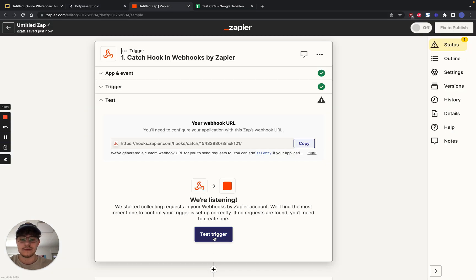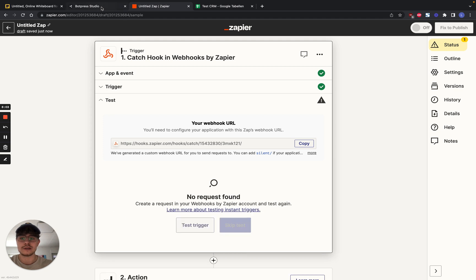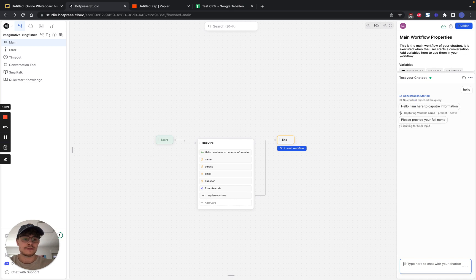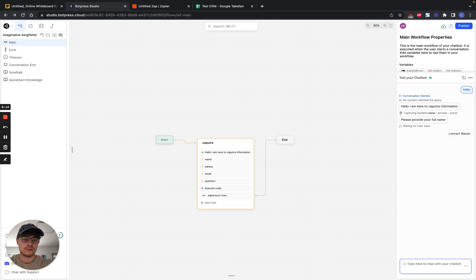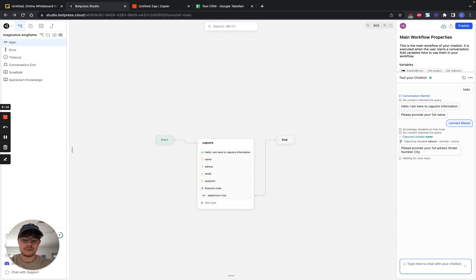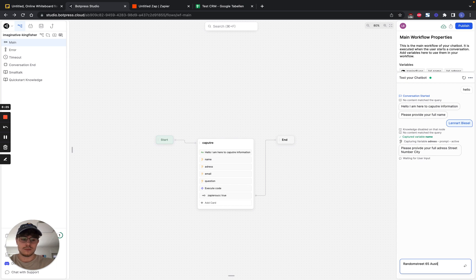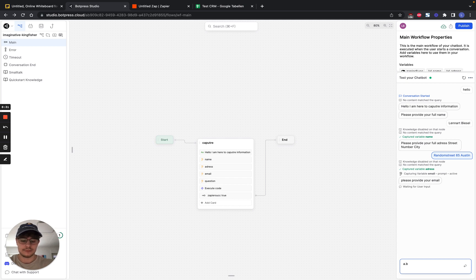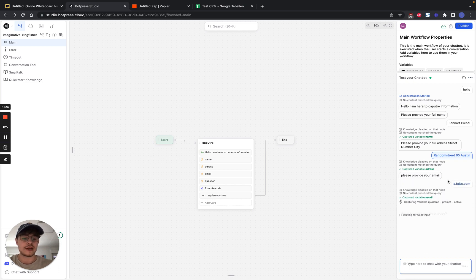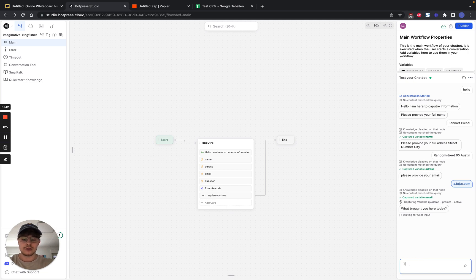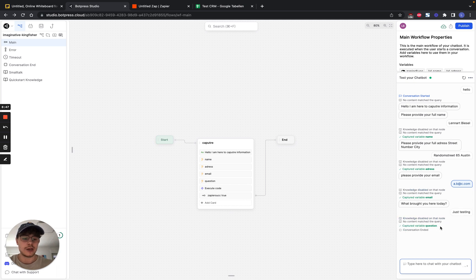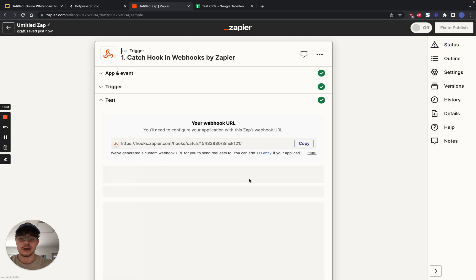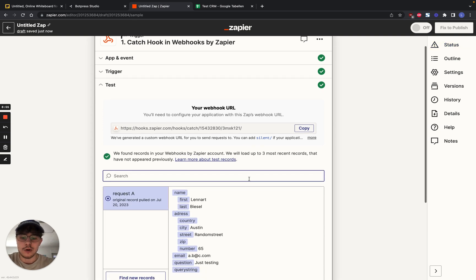Now we have to test our trigger. So it's going to listen and we can go into our bot and try it out to get some data. So we introduce ourselves to the bot. Then it asks us to provide a full name. Write a full name. Then the street, the way we described it. Then our email. It also checks if it's an email. Like not if it's a real email, but if the structure works as an email. And then we provide. So we tested all that. Then we send out information. We see it worked. It sent out a webhook. We go back to Zapier.